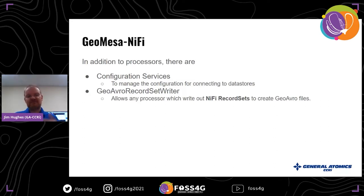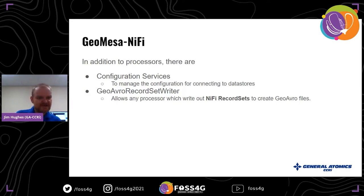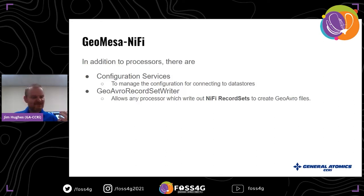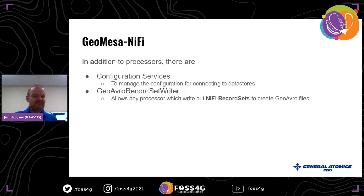For every back-end data store you want to write to, we have an ability to have a configuration service. That was added more recently in GeoMesa 3.3. Those configuration services let you define the definition of what you're writing to just once, so if you had multiple processors all writing to the same database you'd be able to reuse that configuration — centralizing and simplifying configuration management. We've also provided a GeoAvro record set reader, since the Avro file format works well with MapReduce.